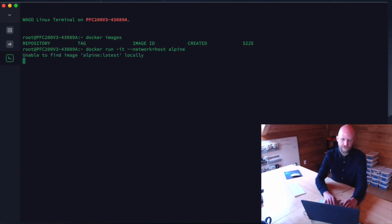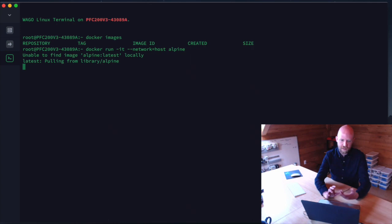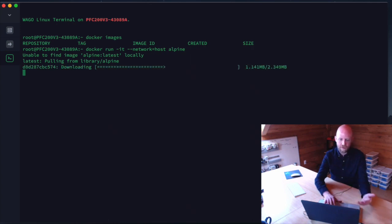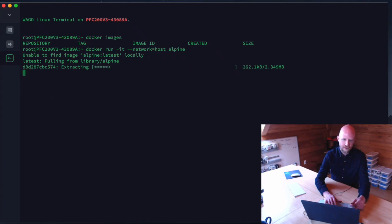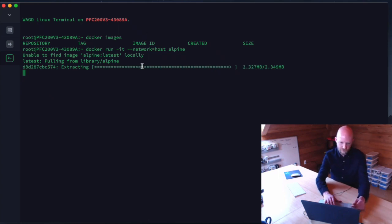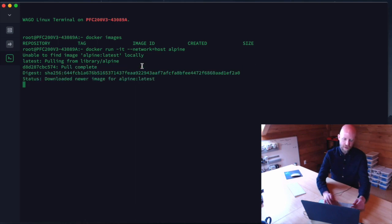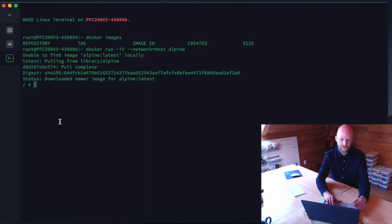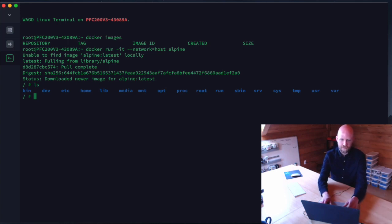We're going to run Alpine. Since this doesn't exist locally, it's actually going to go through the process of pulling the image, extracting it into the Docker repo, and then it should return a shell for the actual running image. So we're inside the Alpine container now.